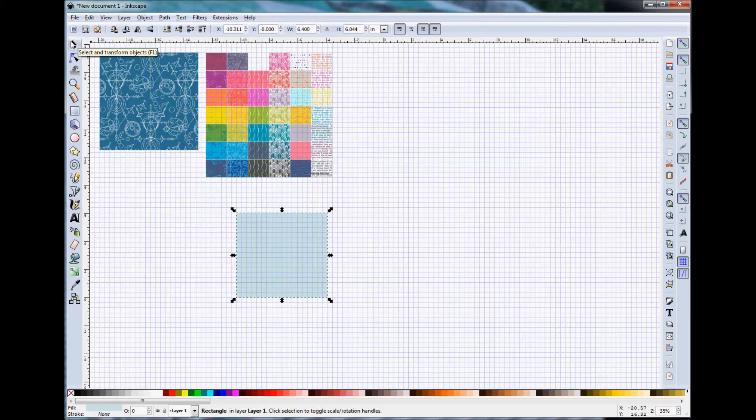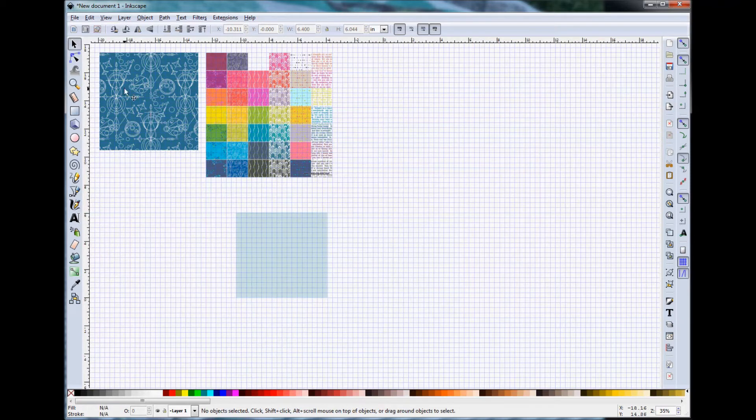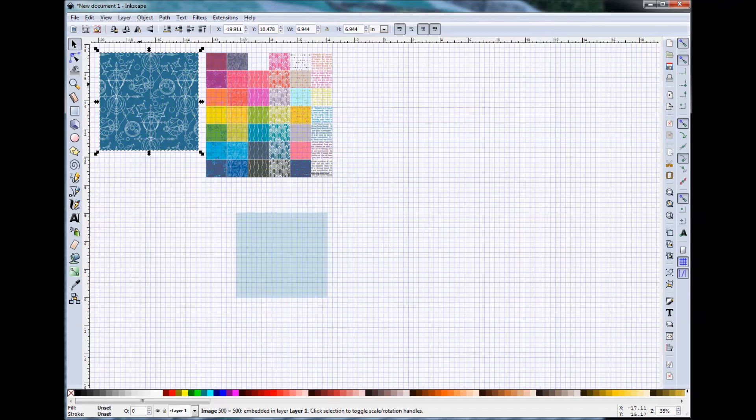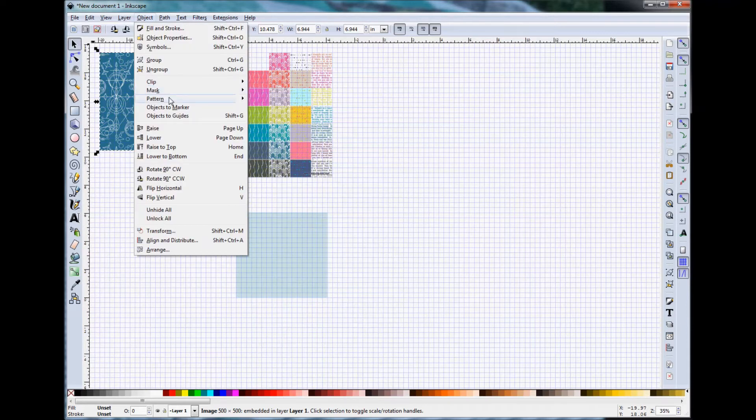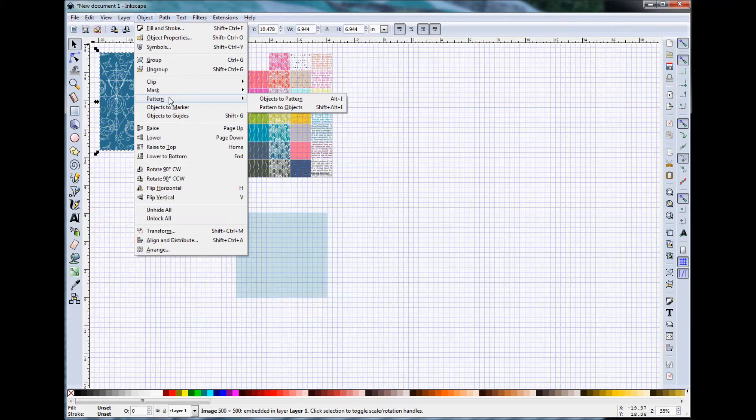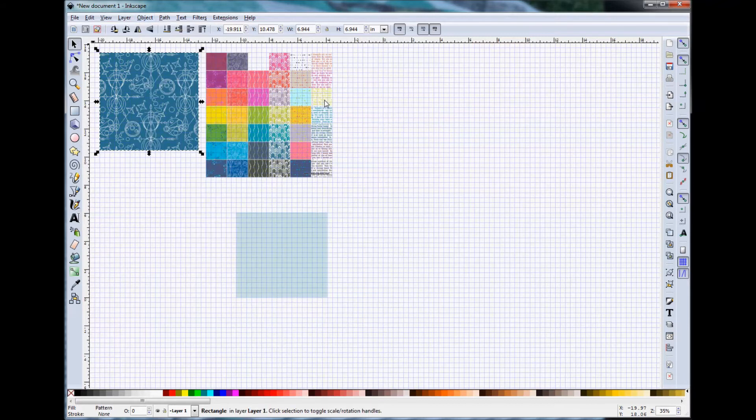So I looked into it a little bit more and what you need to do is first select the fabric swatch image that you are interested in. Go to Object Pattern Objects to Pattern.